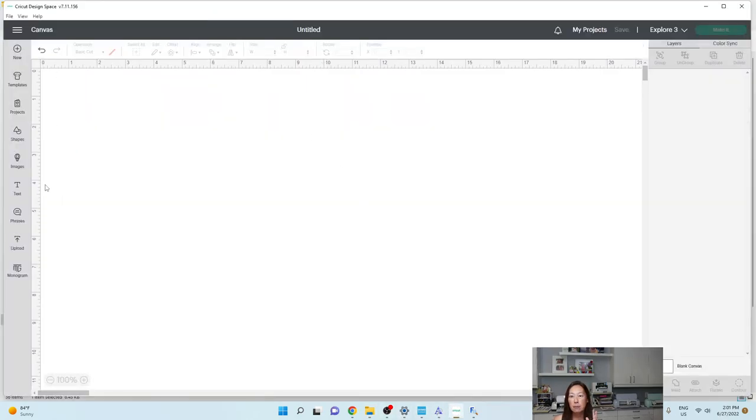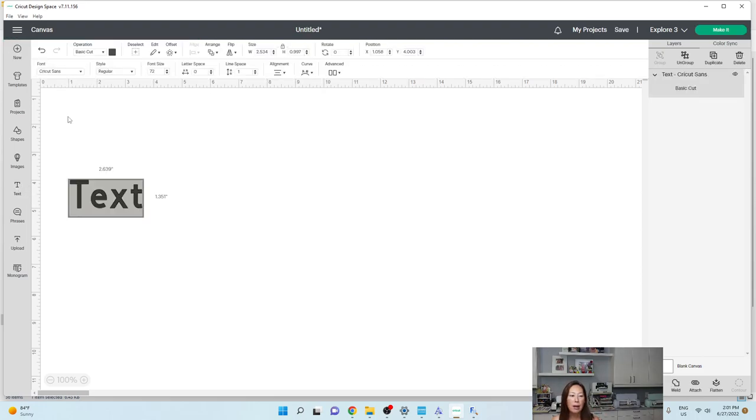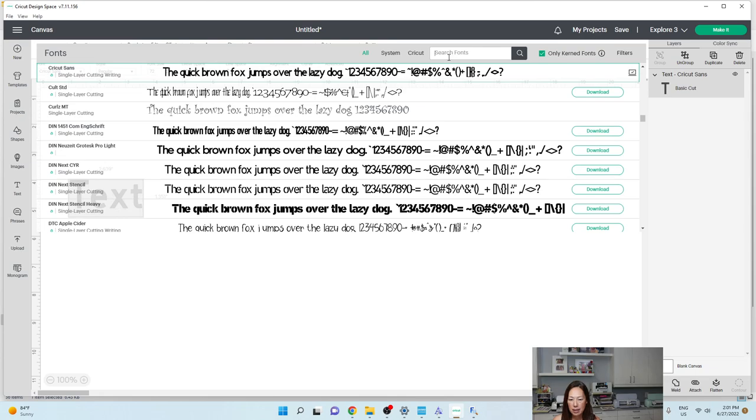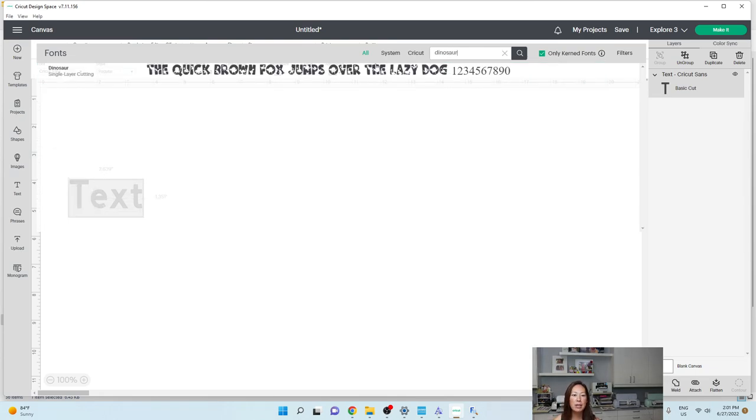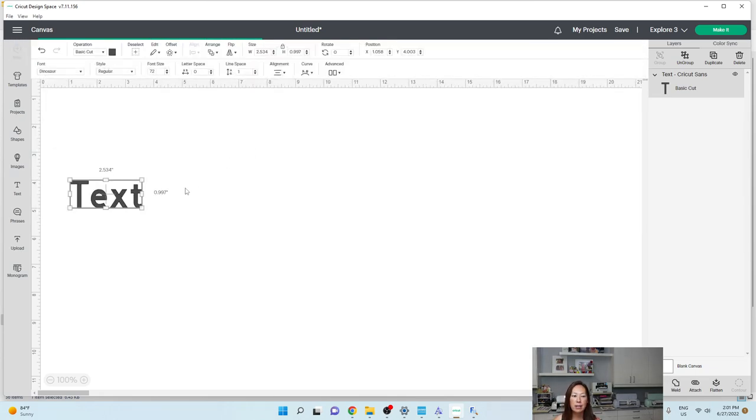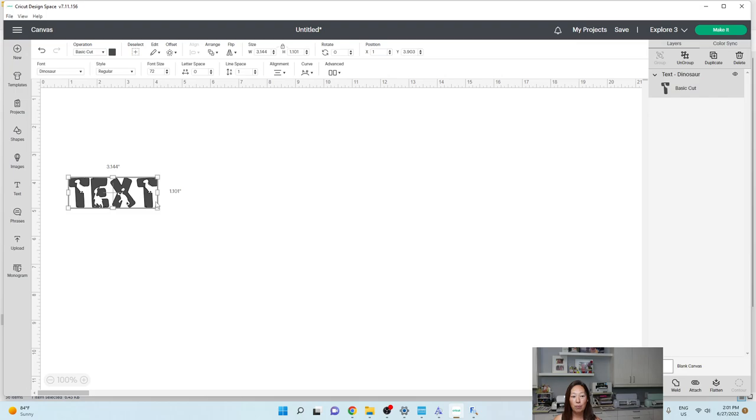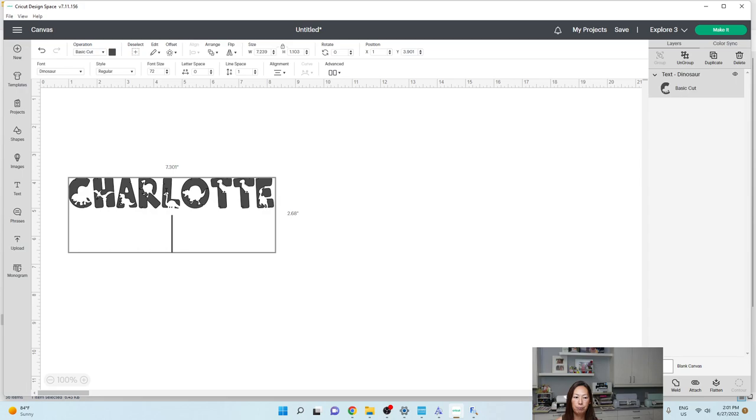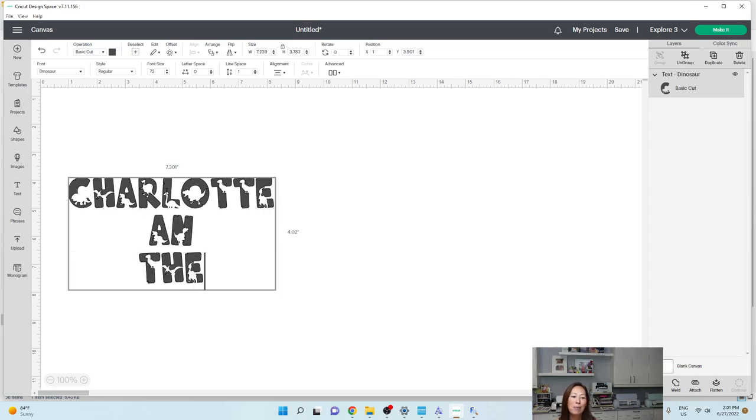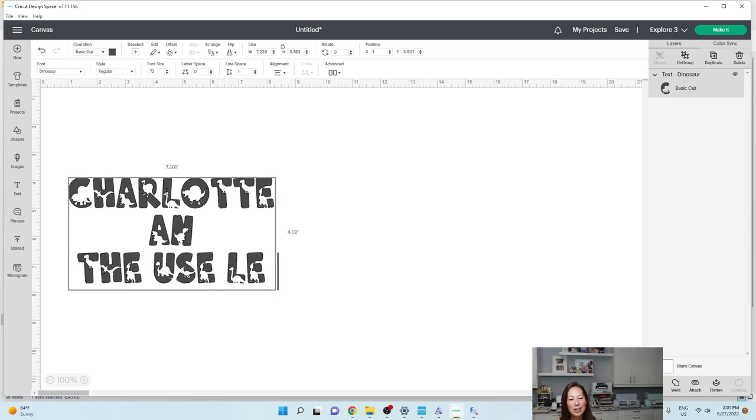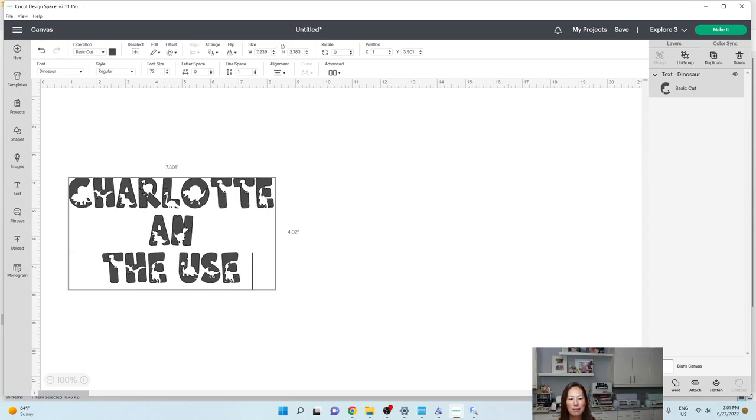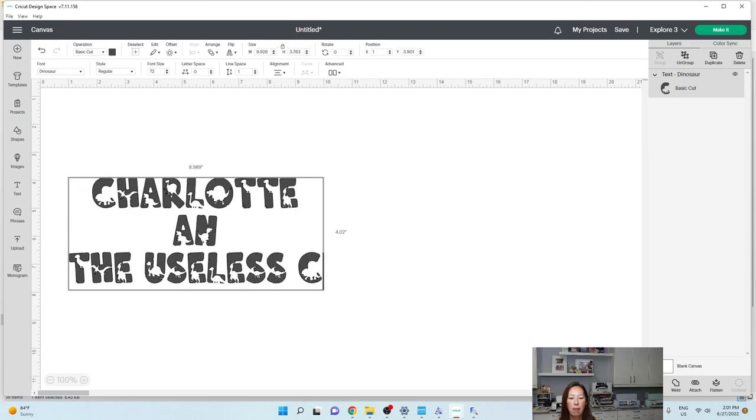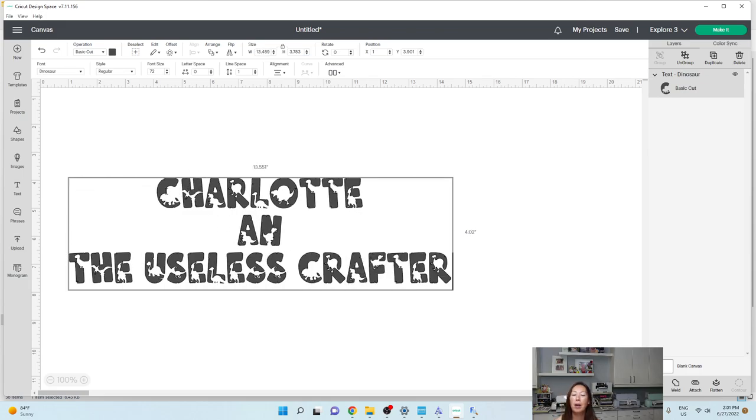So in Design Space, this is the difference between an SVG file and an actual font. I've already downloaded the dinosaur one. So I'm going to go into font and search for my dinosaur and here it is. So with the dinosaur one, I can type in Charlotte, my name, the useless.